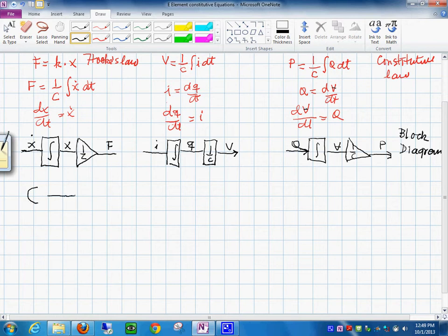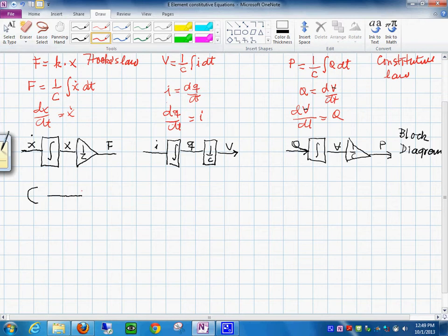We have to look at what the output is. The output in this case is the force. So we represent the effort variable of force with a crossbar like that — this is F. And the input to this is X-dot.